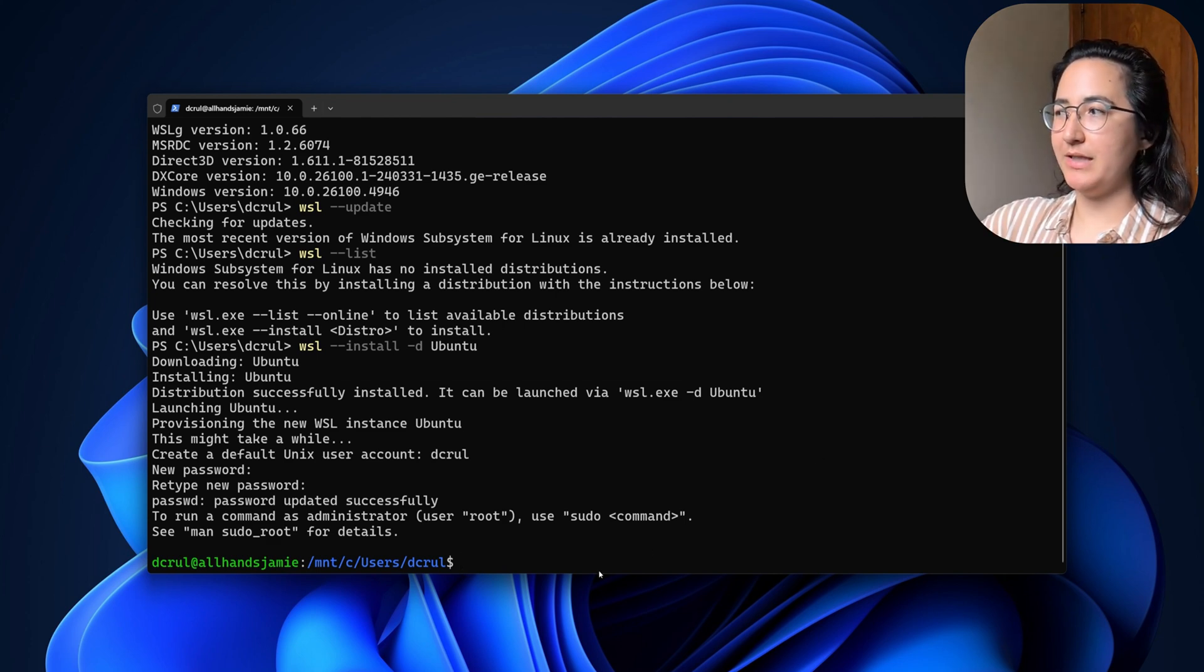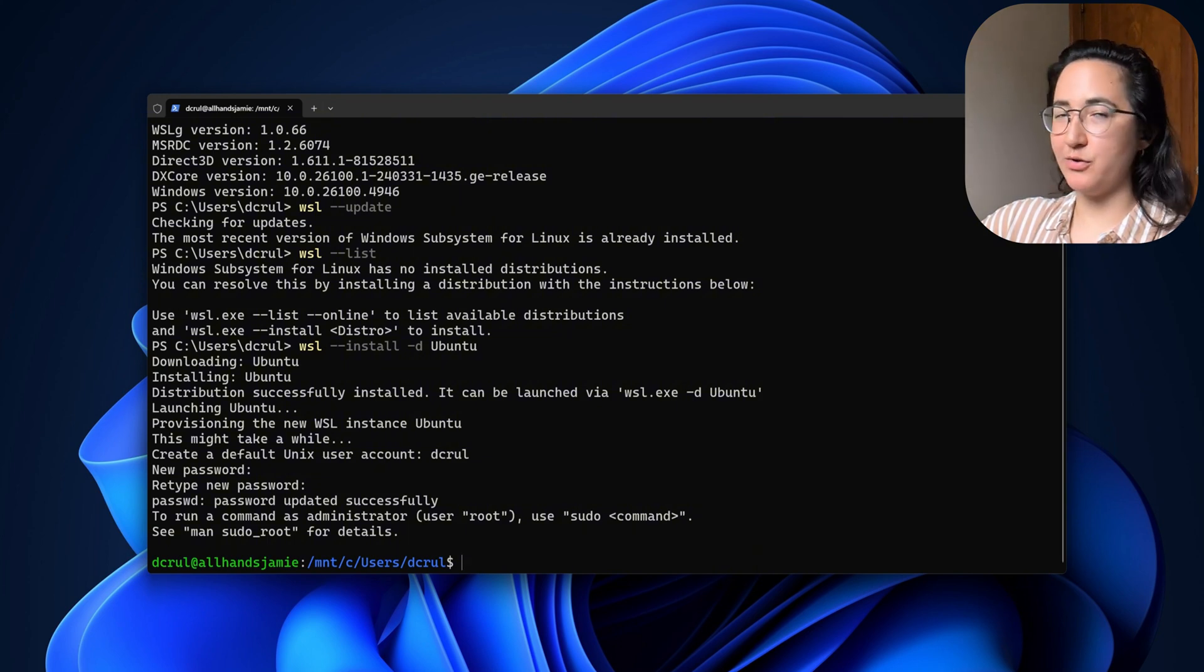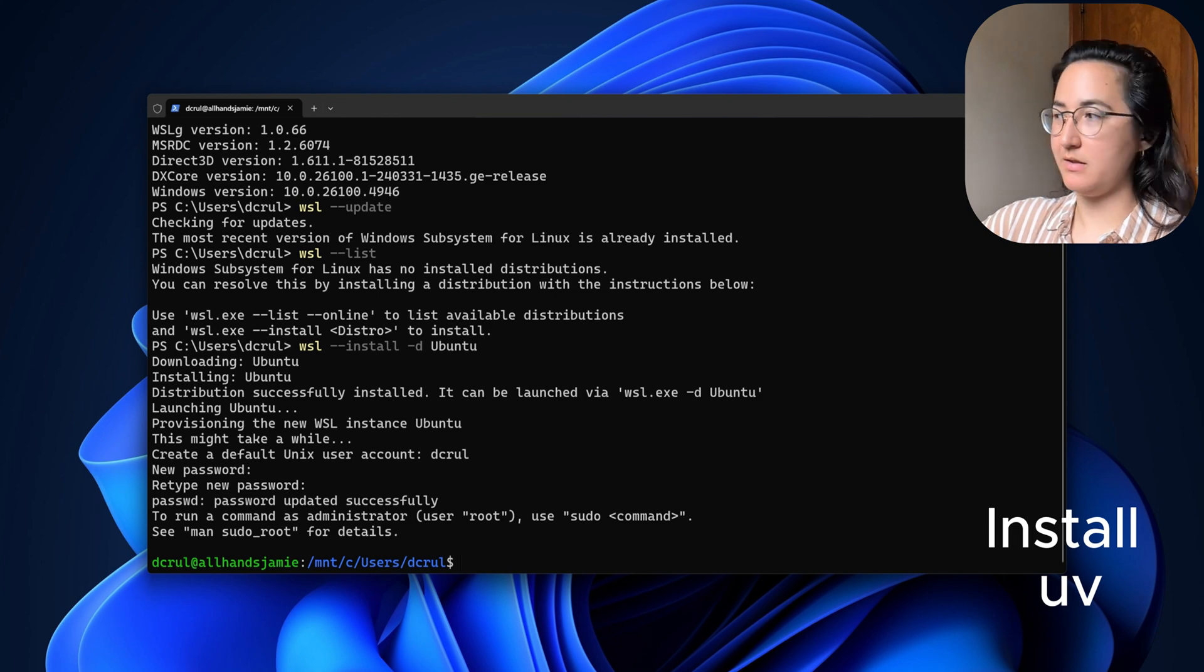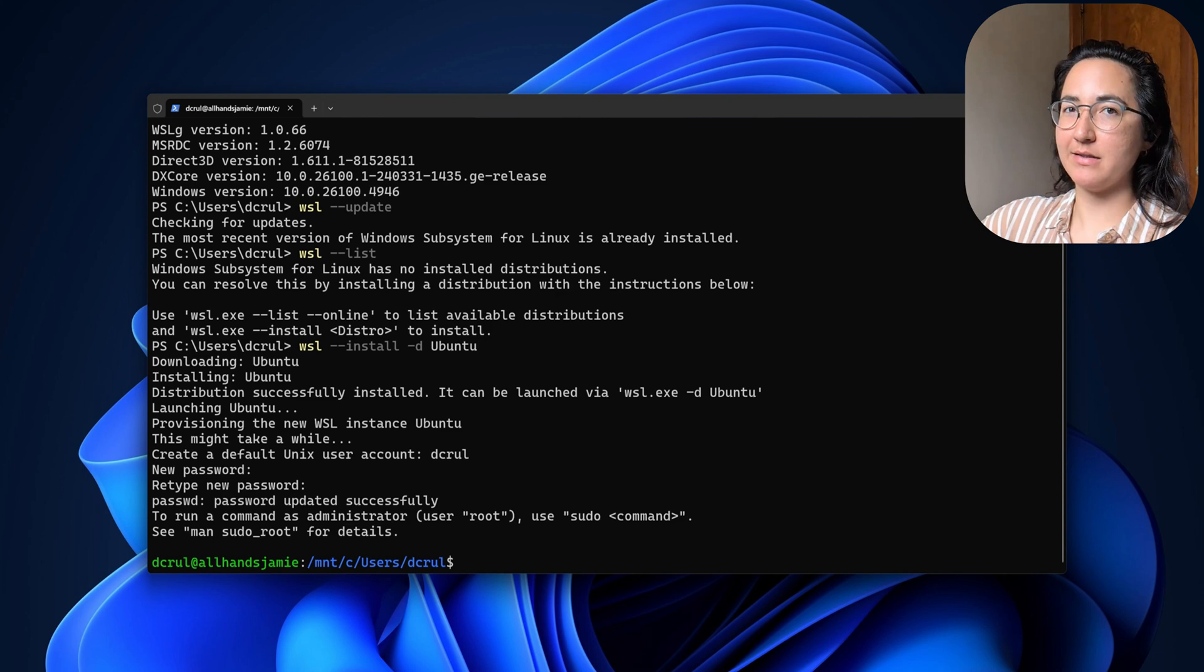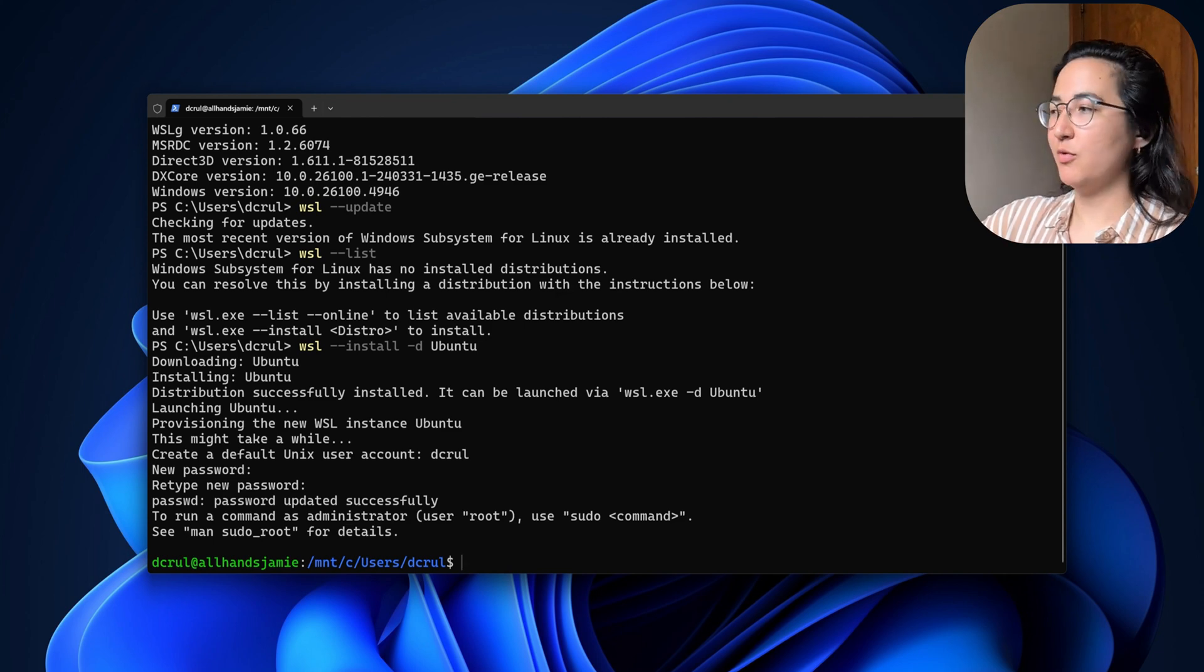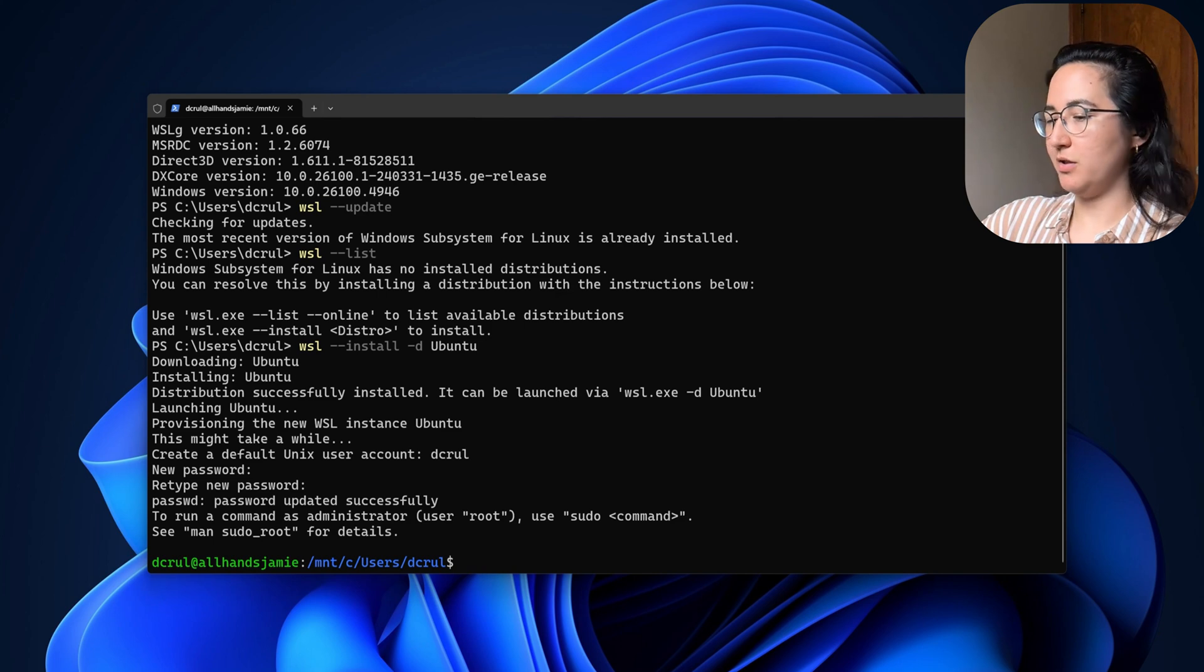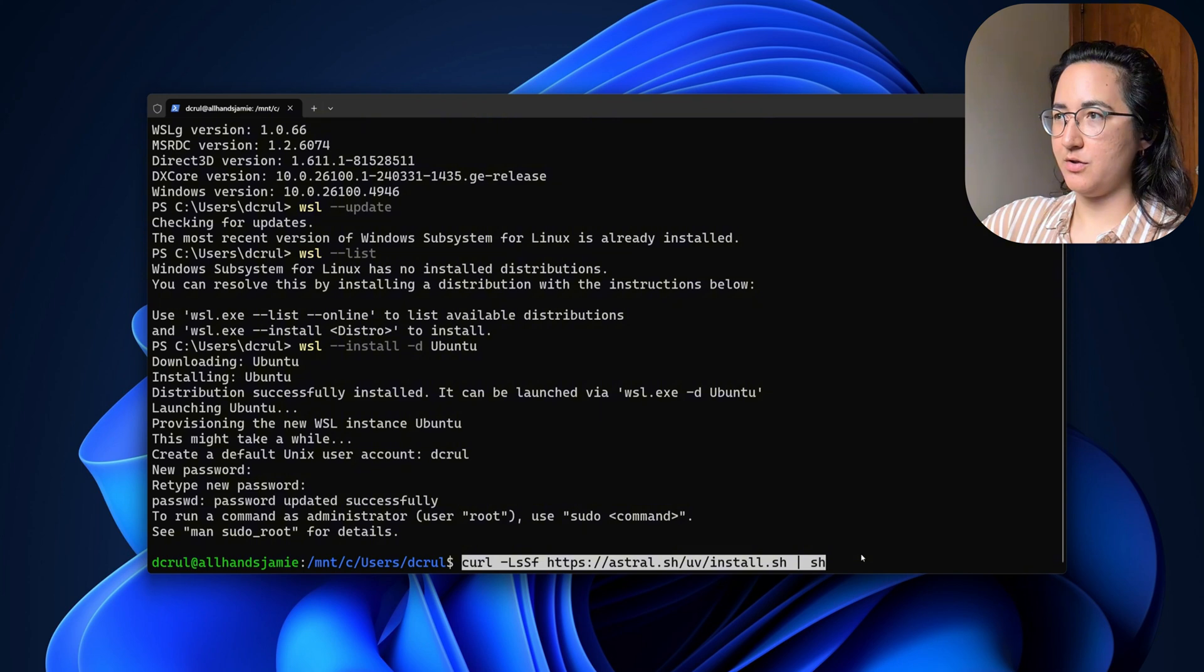So in this case, we will also need to install UV. UV is a package manager, and that is what you will need to access the MCP for OpenHands. So we are going to go ahead and install UV.